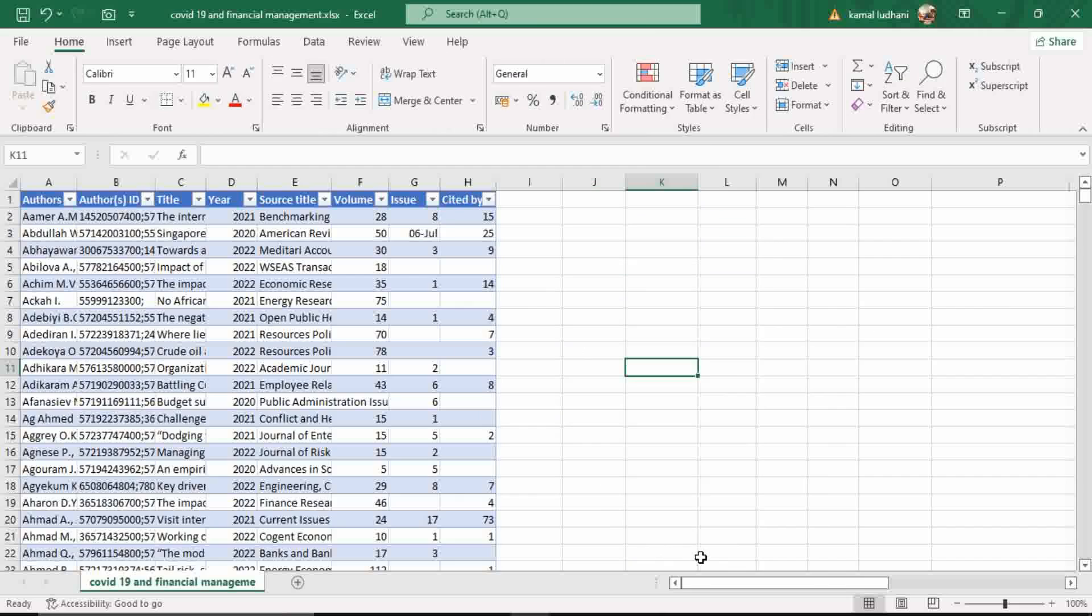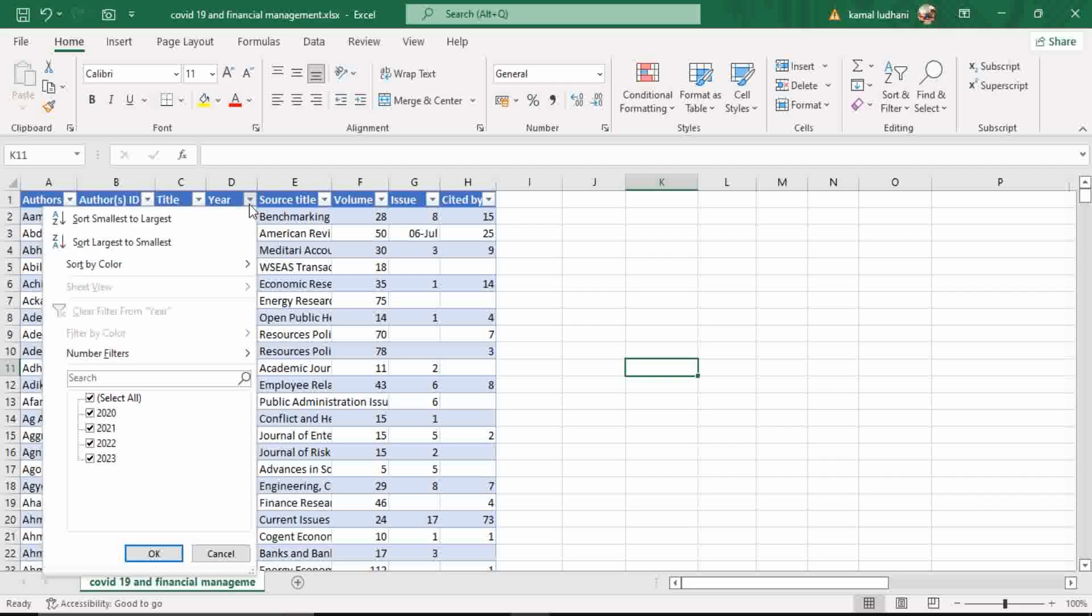Now we can calculate the H index year wise. Go to this column year and let's see how many years do we have. We have four years, 2020, 21, 22, 23.